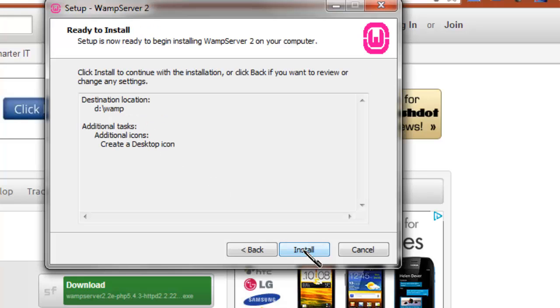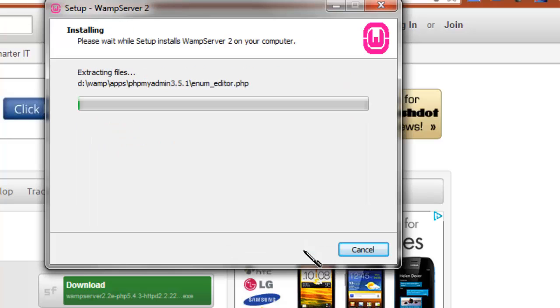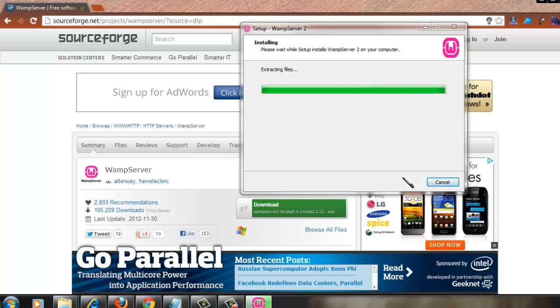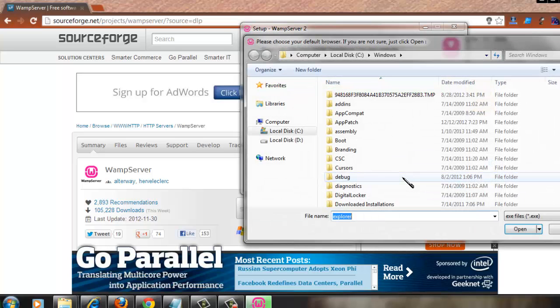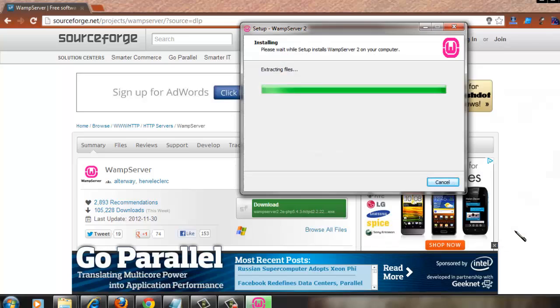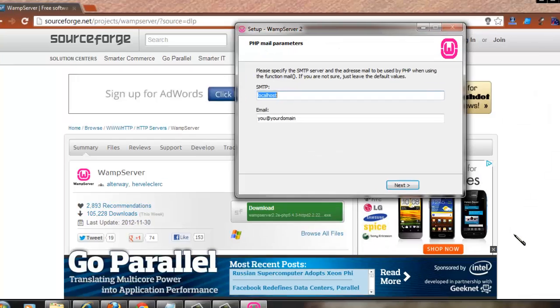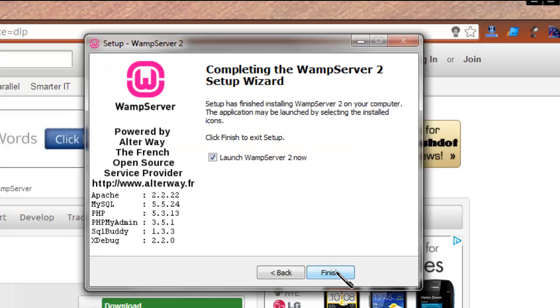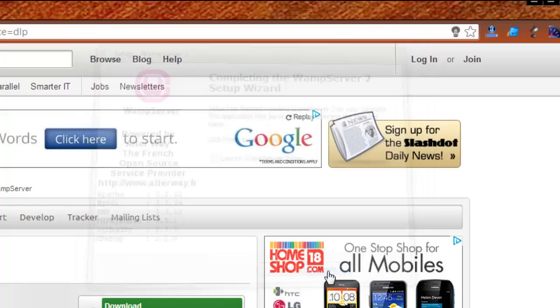Click on Next, create desktop icon for the WAMP Server, click on Next, and then click on Install. So this will install MySQL database, Apache server, and the GUI tool to access the database. Click on Open, go with the default options, click on Next, click on Finish.